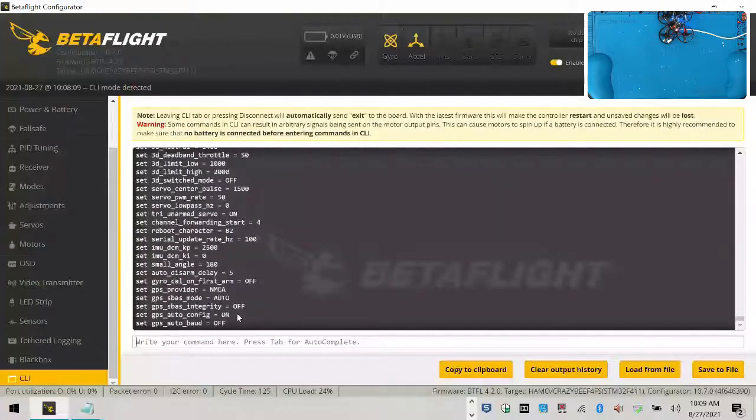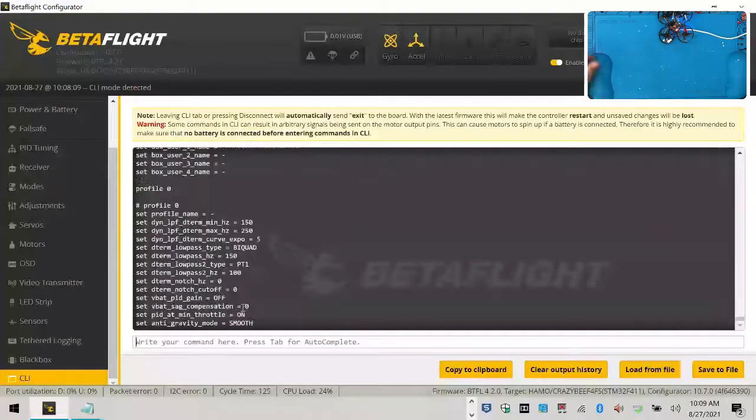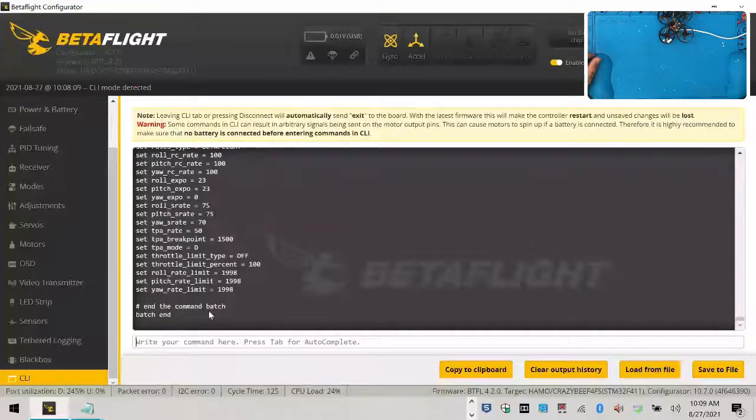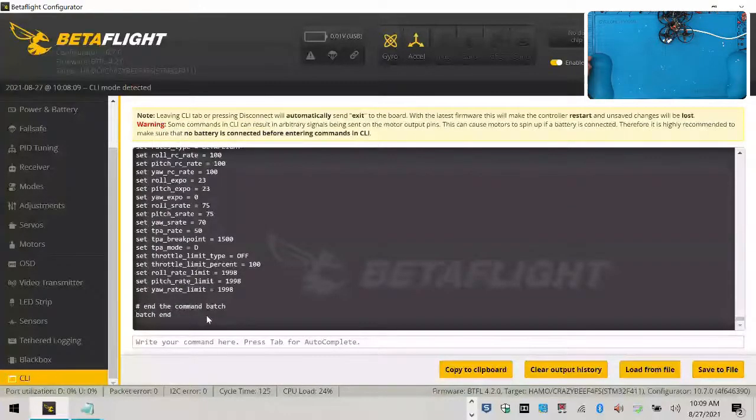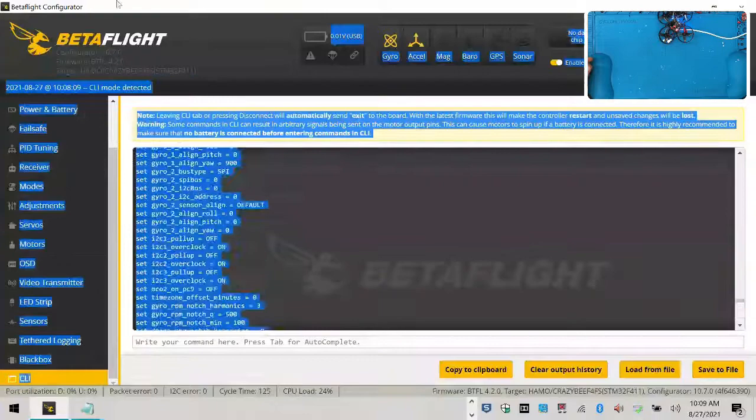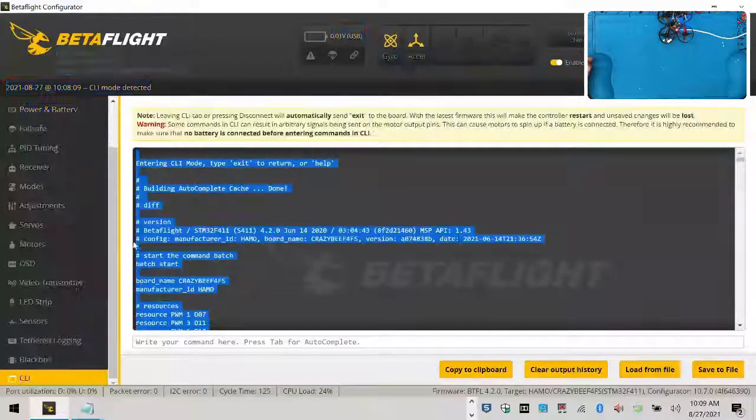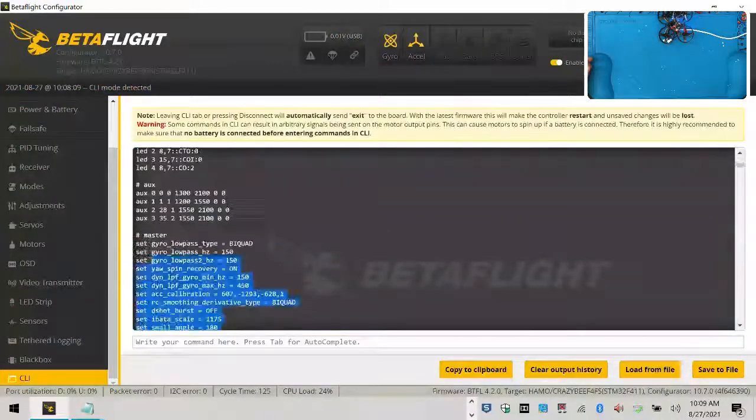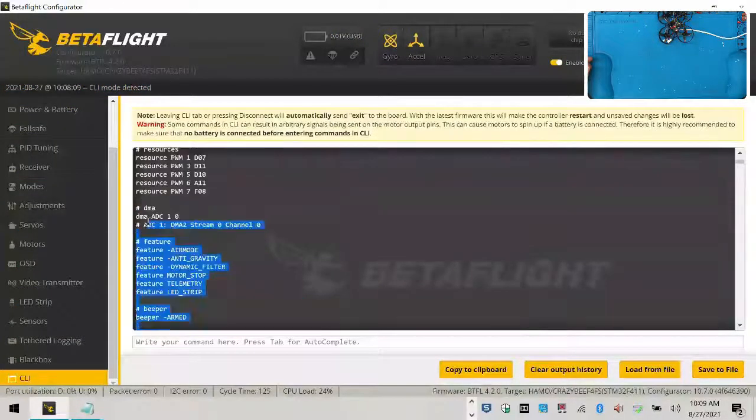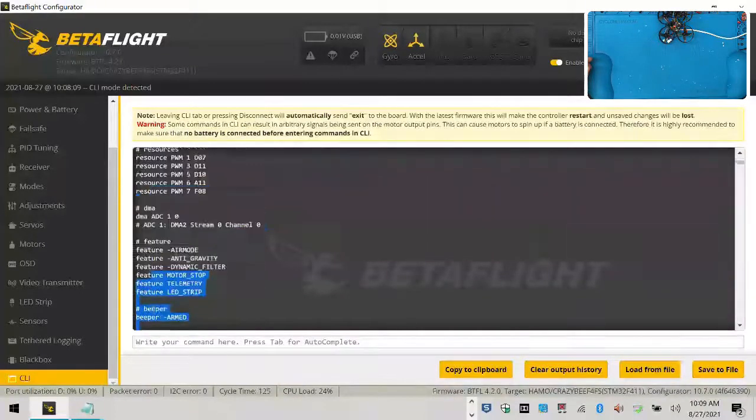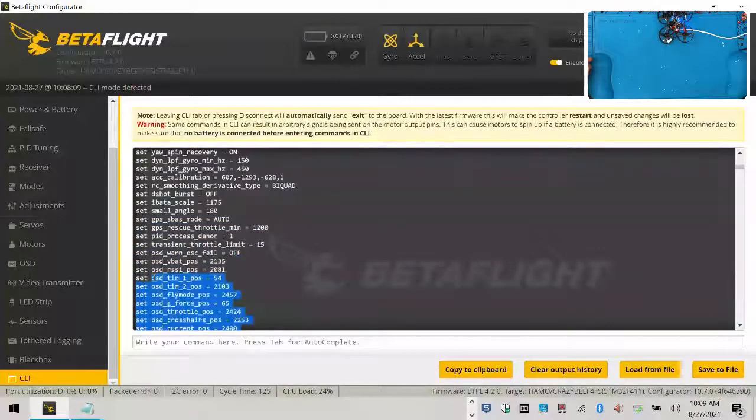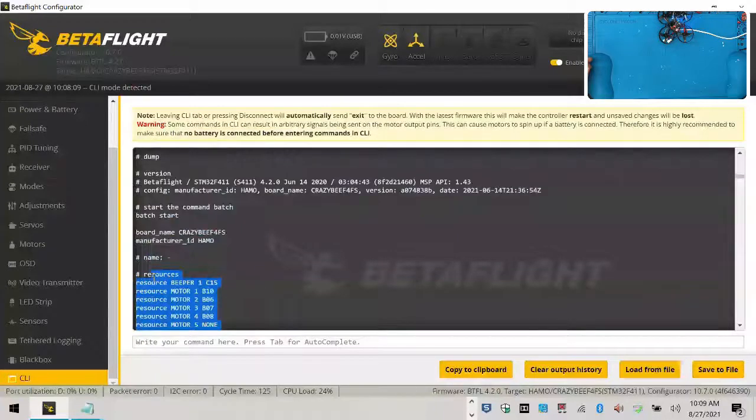I want you to type in dump, and I want you to hit enter, and that's going to give you your entire configuration set. It's your full Betaflight settings right here of everything, not just the differences from the default firmware, but everything. So I also like to copy all of these things here, and I want you to go to where you find the hashtag dump, which is right here.